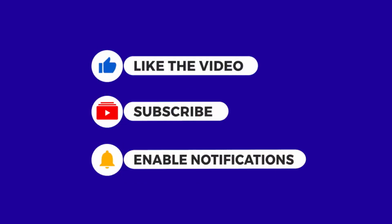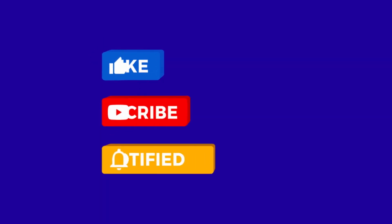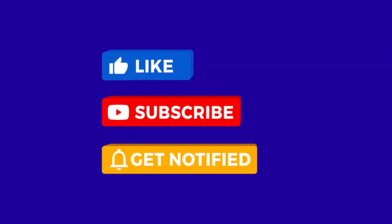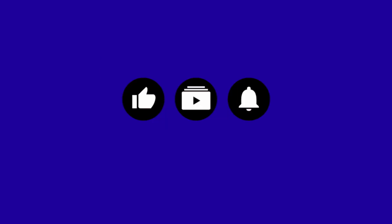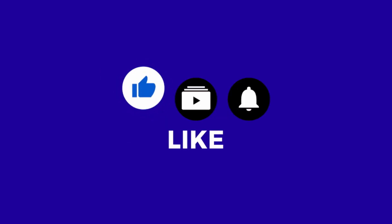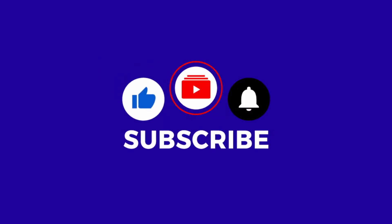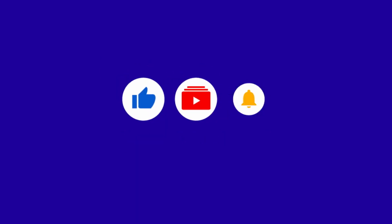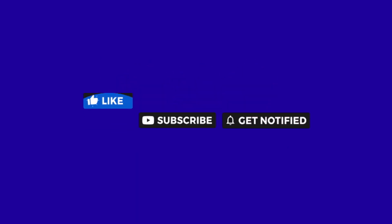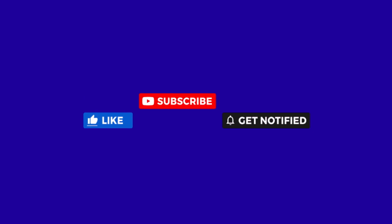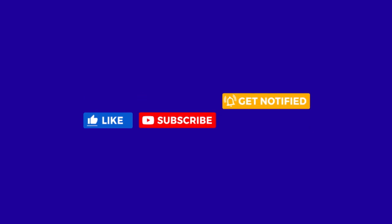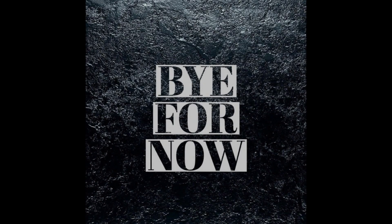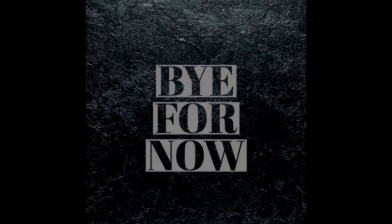Please remember to hit that subscribe button, and do be sure to give my videos a thumbs up, it would be much appreciated, and do enable notifications so that you won't miss out on any future videos. Okay, bye for now.